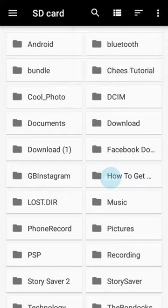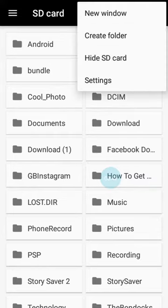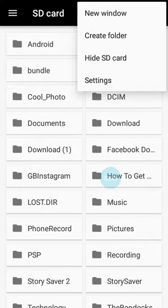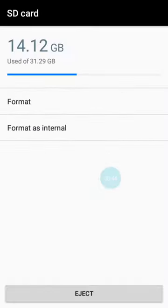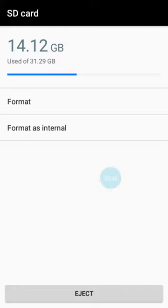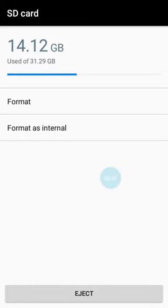Then tap the three dots at the top and go to Settings. You'll see the option 'Format as internal'. Press it, then press OK to format your SD card and make it internal storage.